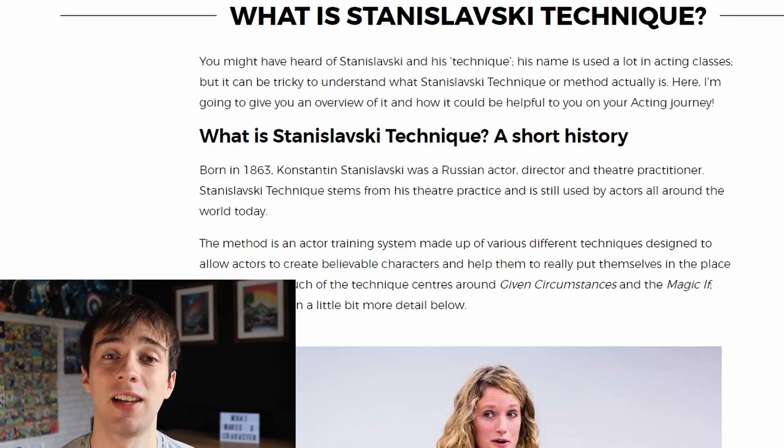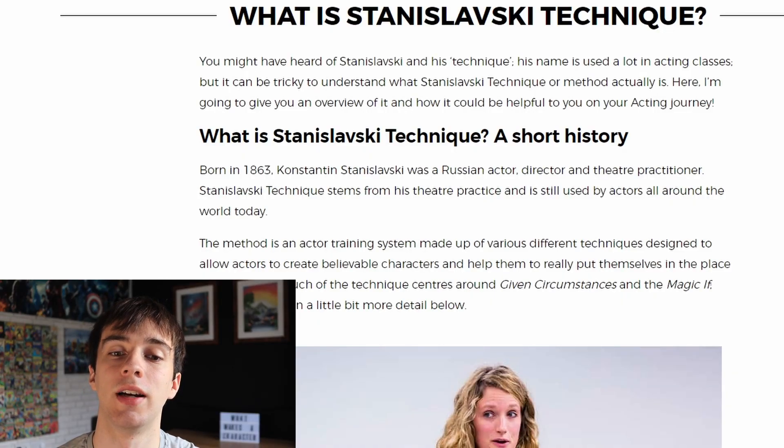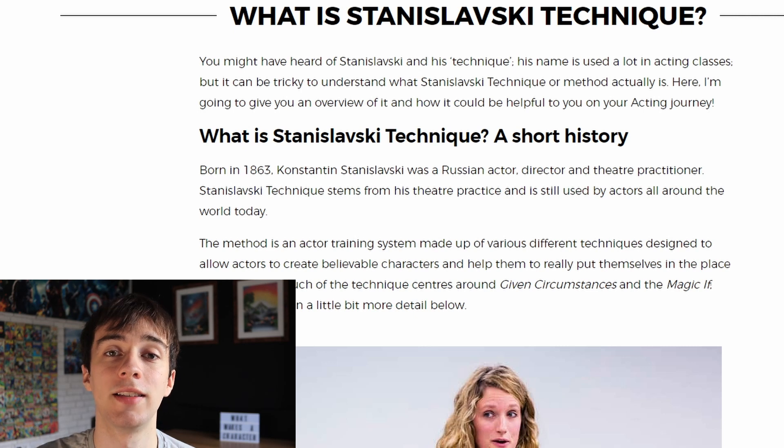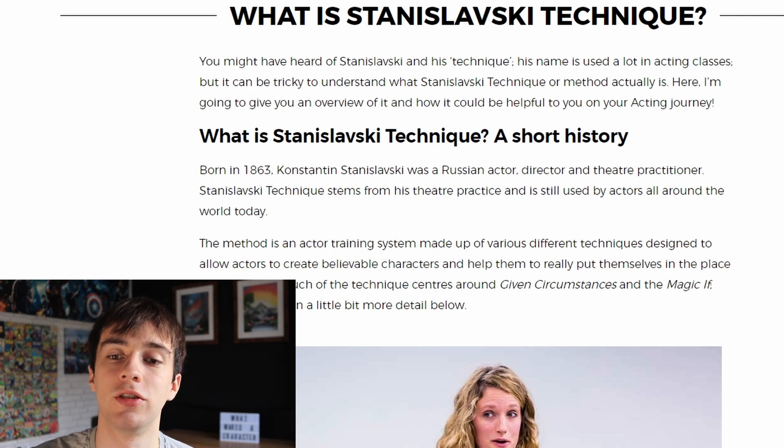Now those are some really useful tips from masterclass.com, but now we're going to look at the Stanislavski technique and why it's successful when working with actors to develop their characters further. Stanislavski was born in 1863 and was a Russian actor and director. His technique stems from his theatre practices and is still used by actors all around the globe. It mainly revolves around given circumstances and the magic if.